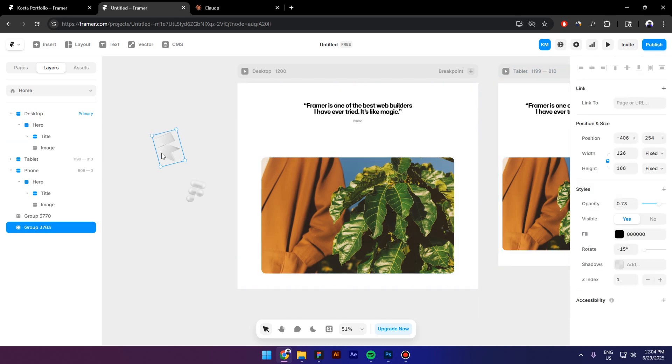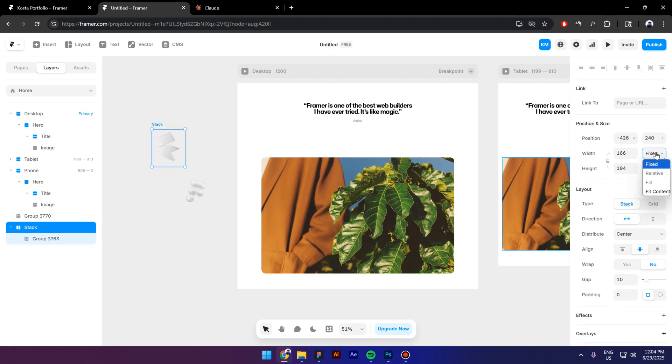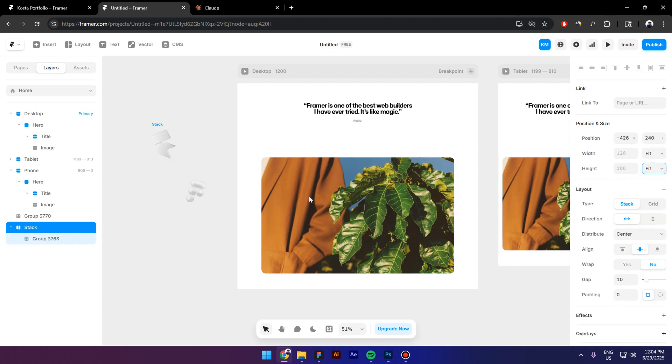I will select the first icon, press Ctrl-Alt-Enter to add a stack. Go to Position and Size and change to Fit Content for the width and Fit Content for the height.